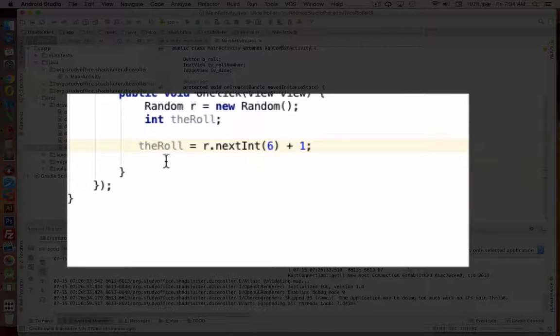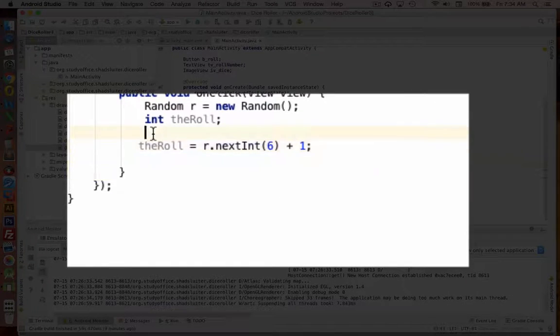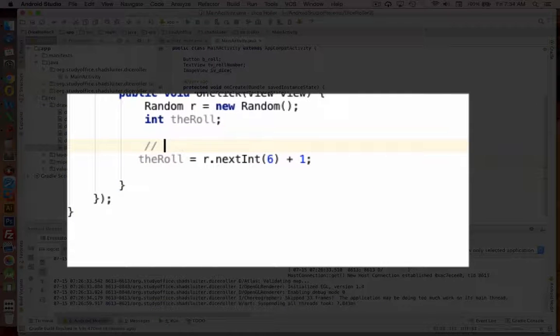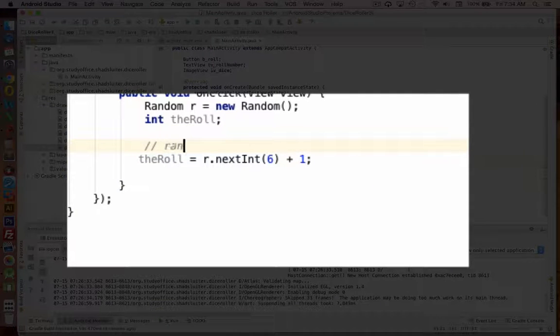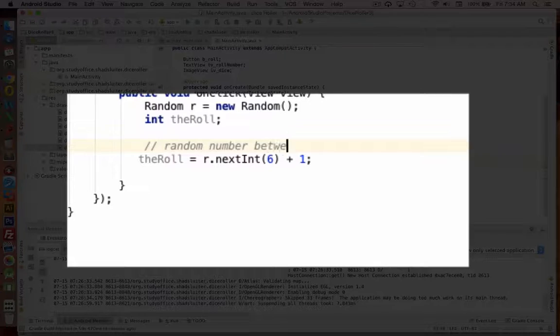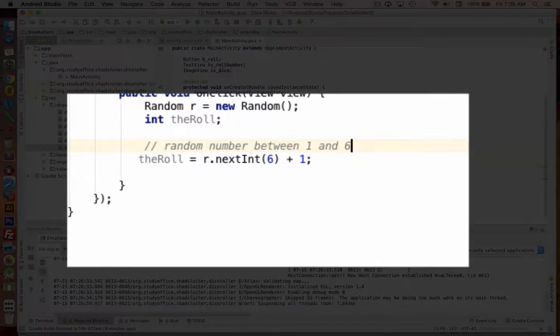So I'll put in a comment. Random number between 1 and 6.